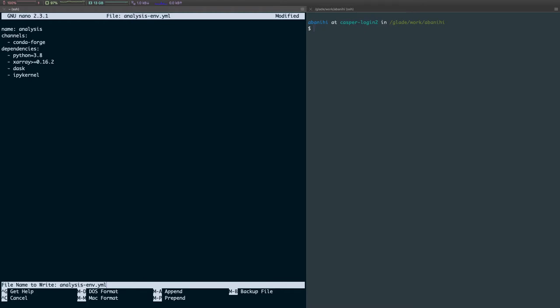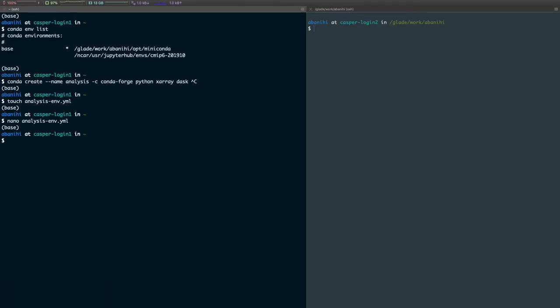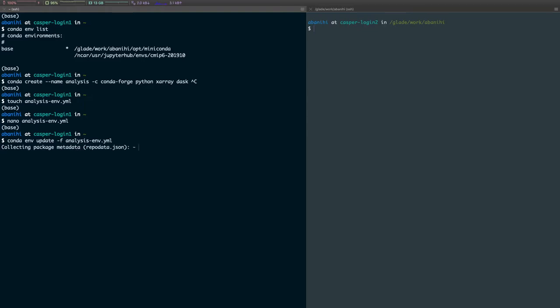And now let's run this command: conda env update -f and then pass the path to the YAML file. What this command is going to do is Conda is going to look at your existing environments to see whether the specified environment exists. And if it exists, it will just update it. And if it doesn't exist, it will create that environment and then install those packages.